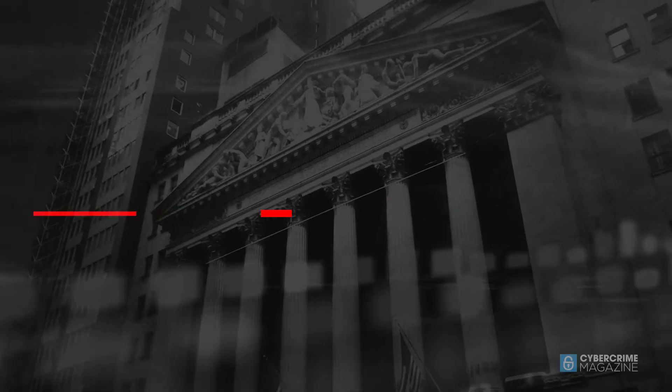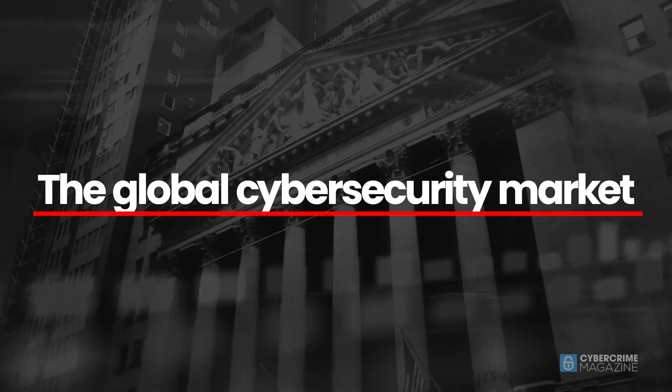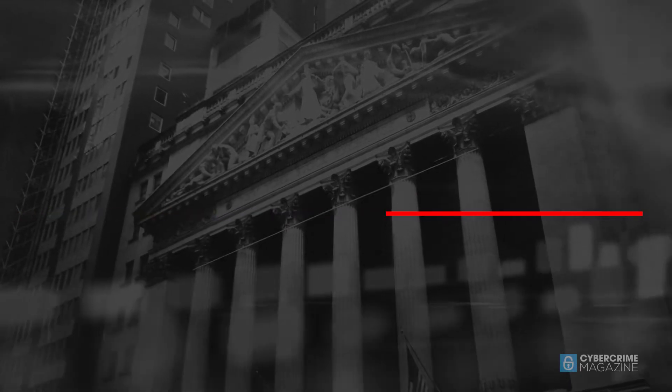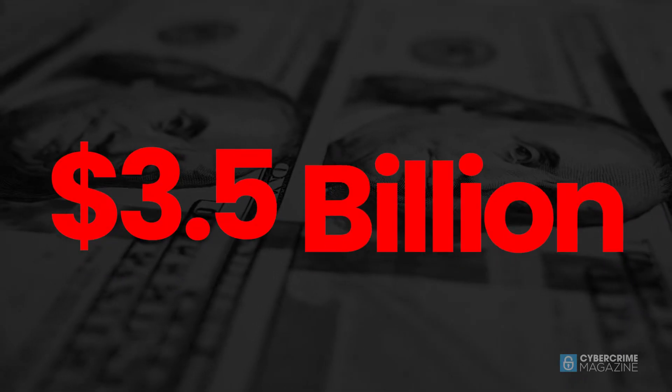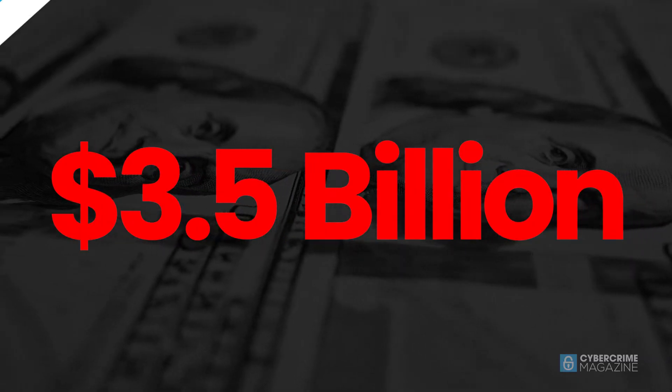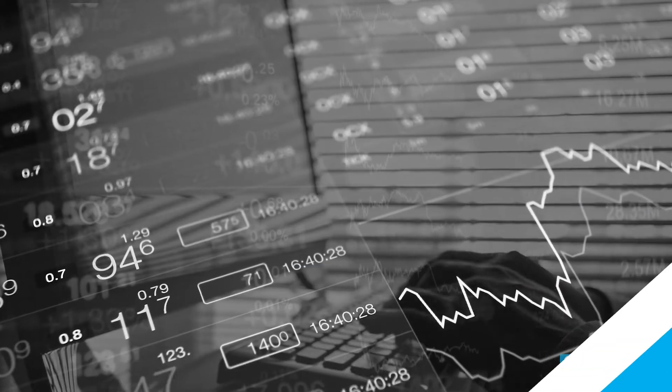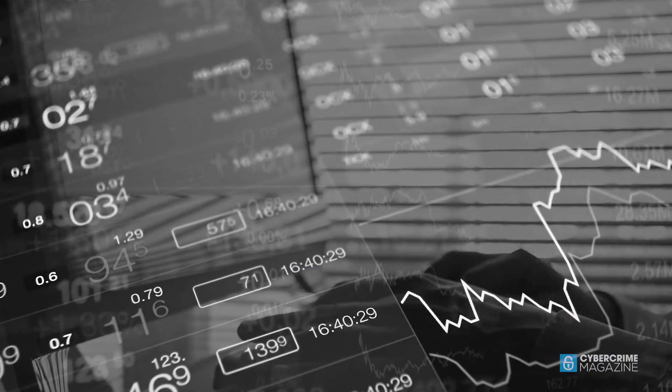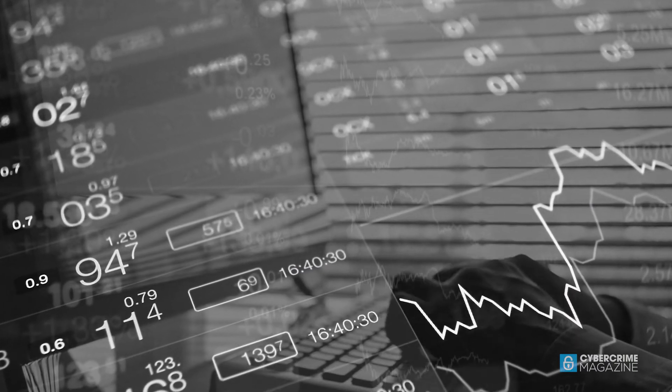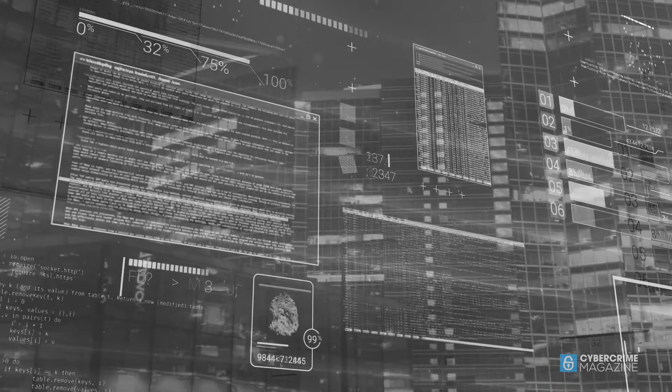In 2004, the global cybersecurity market was worth around 3.5 billion U.S. dollars, and now it's one of the largest and fastest growing sectors in the information economy.